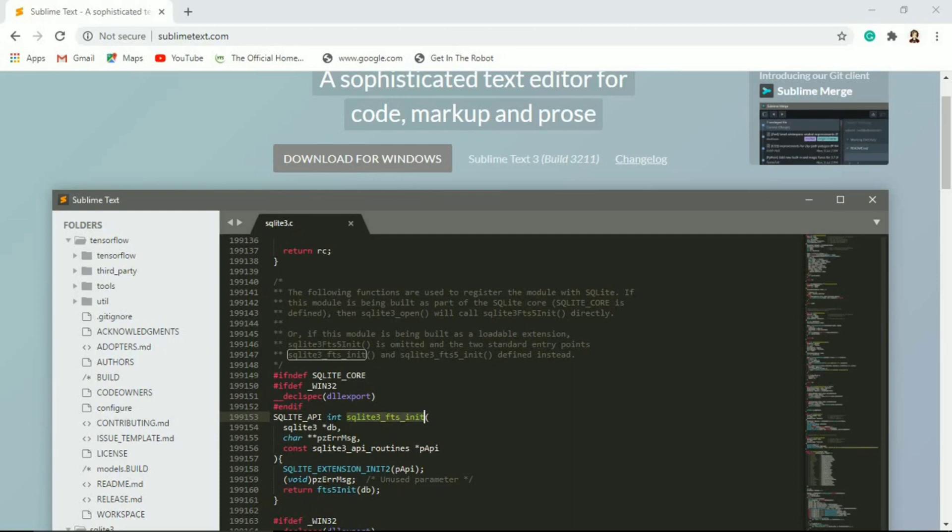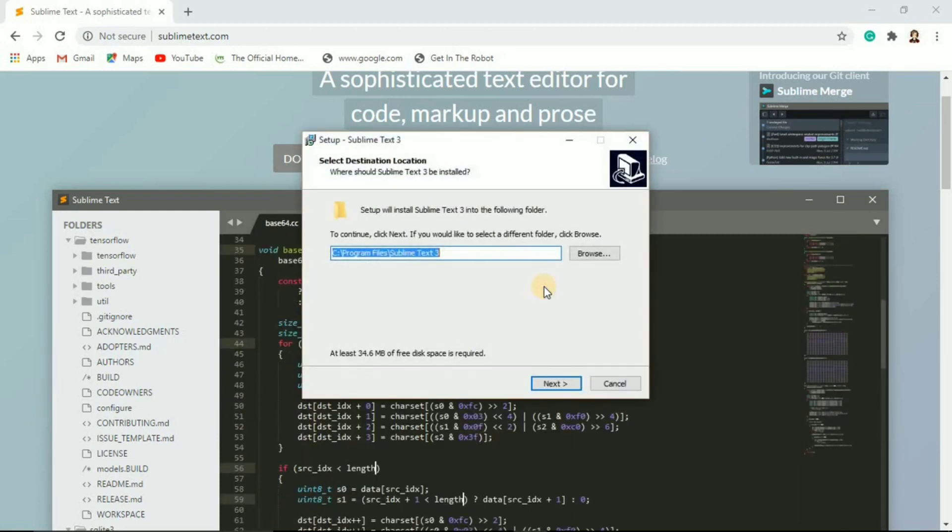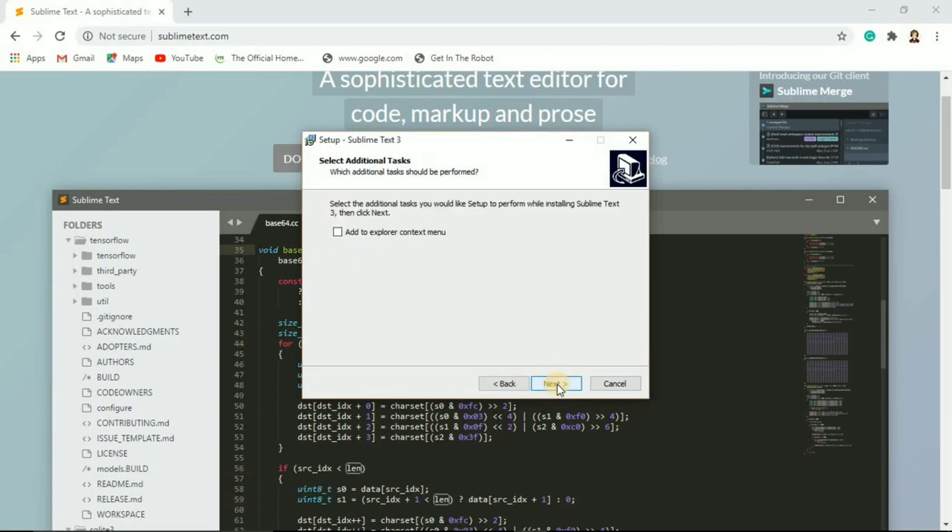So let's go through this. Different location is fine. I'm going to choose to add it to the Explorer context menu. What that will do is it will allow us to right-click on an HTML file and say open it with Sublime Text, so we definitely want that checked.